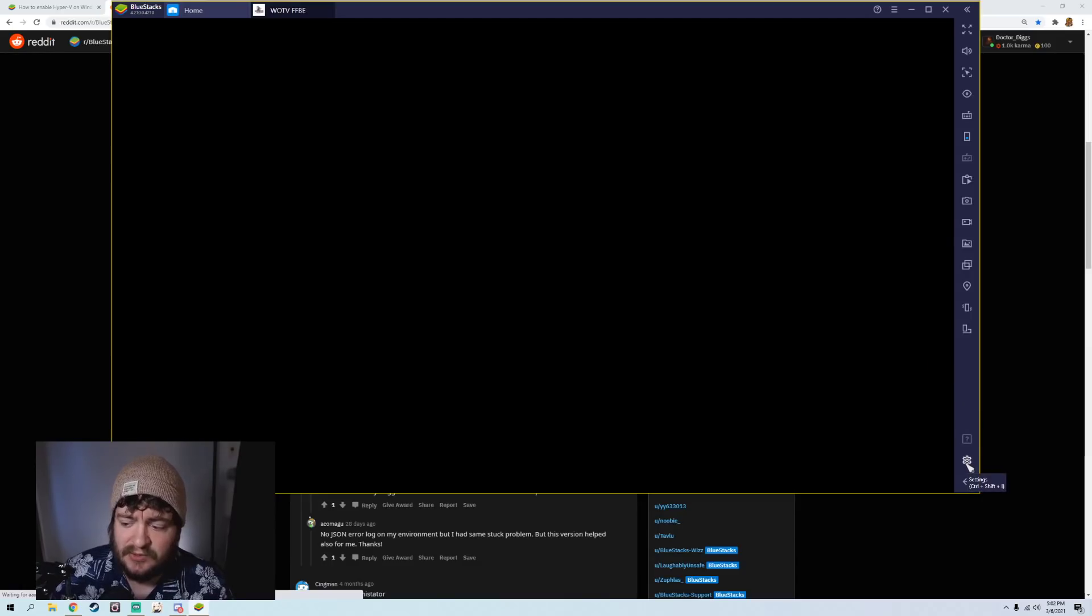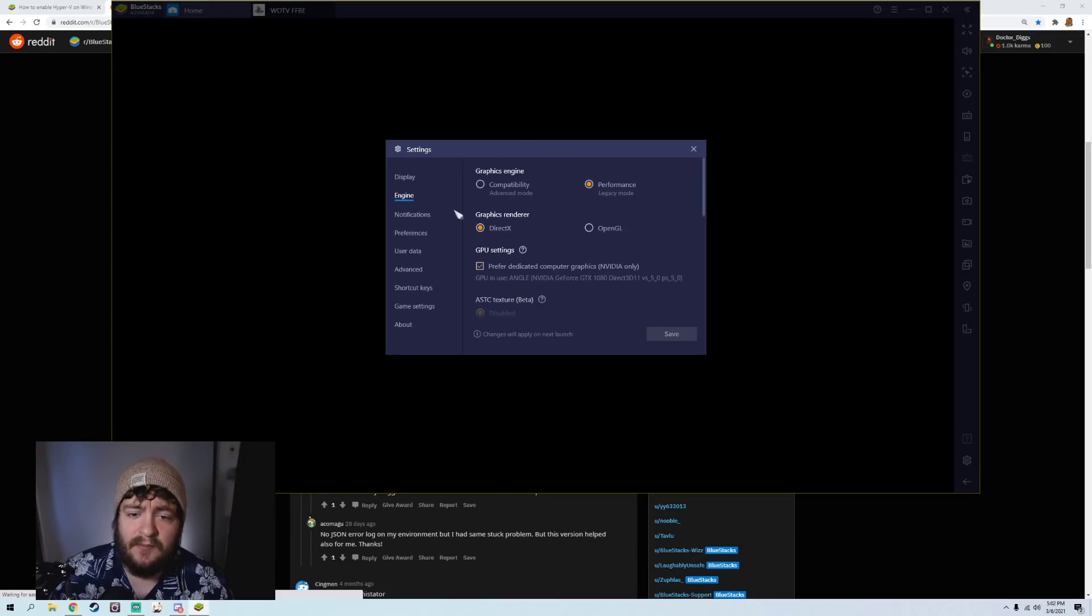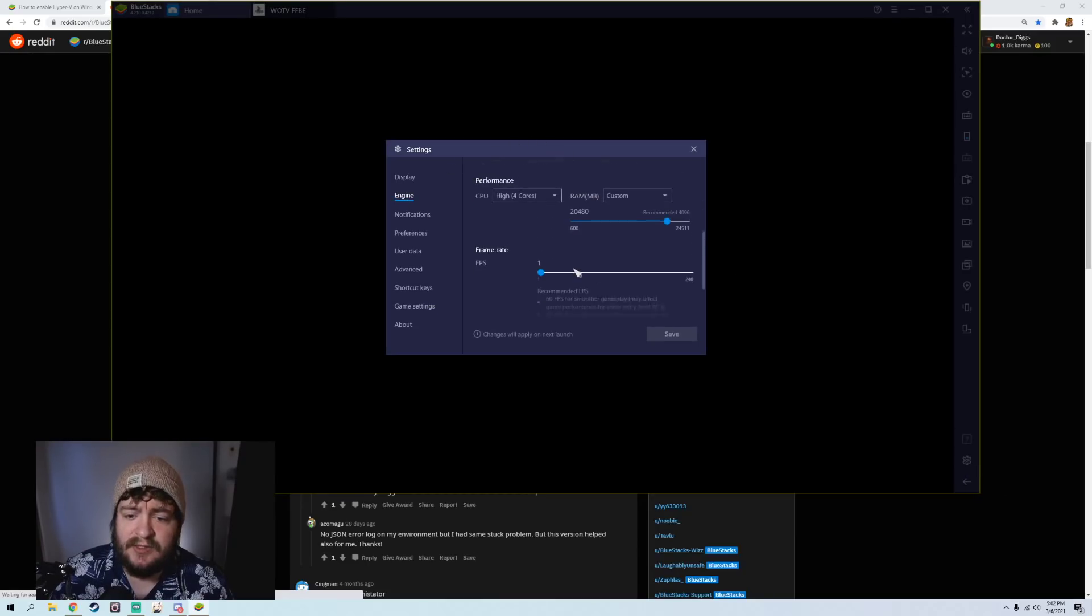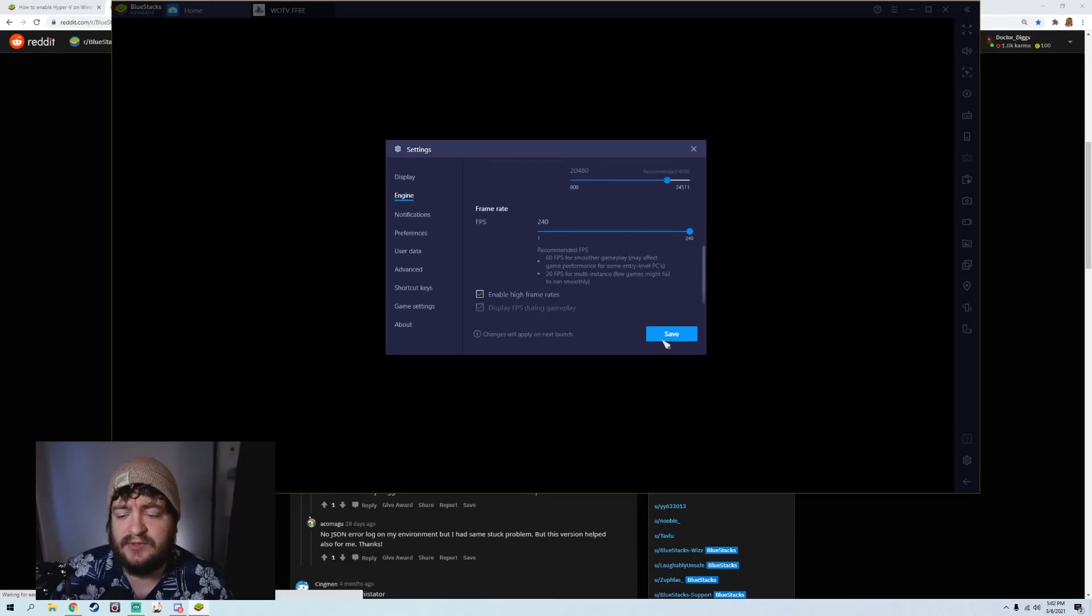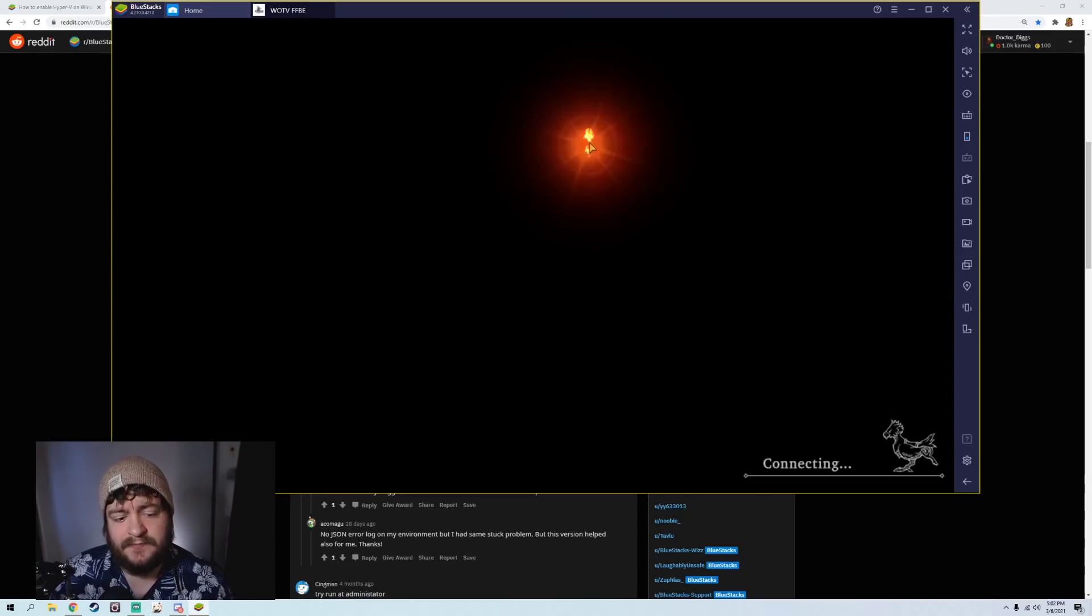It's doing its thing. Now that the game's open, I'm going to go to my Engine, and I'm going to change my FPS to 240. And you'll notice the FPS counter went up, and the game started loading.